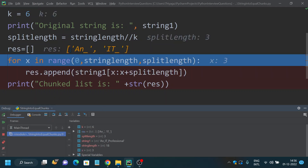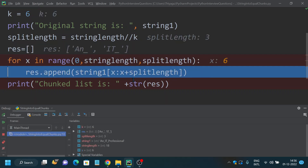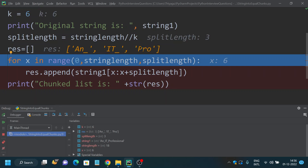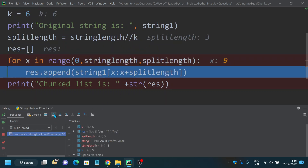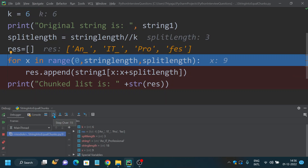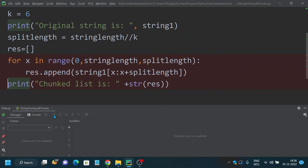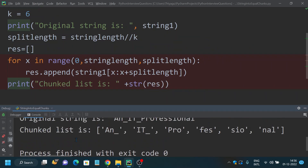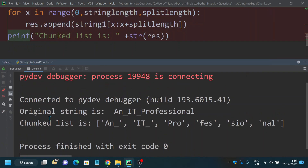Now stepping over again, result contains 'an_' and 'it_'. Notice that x is now 3 — unlike a traditional for loop where x increments by 1, here it increments by 3 (the split length). When x is 6, the next three characters get appended. You can continue stepping through the loop to see all values being added to the result list. Back in the console, the value is printed successfully.